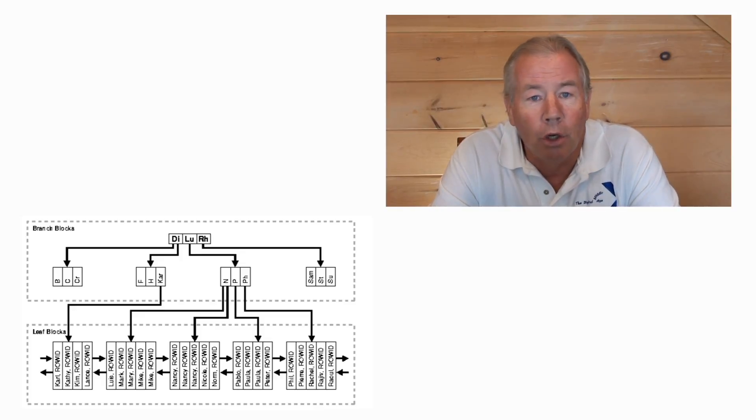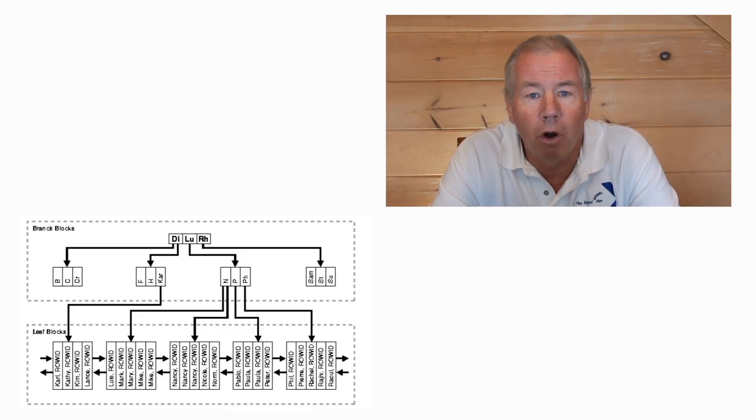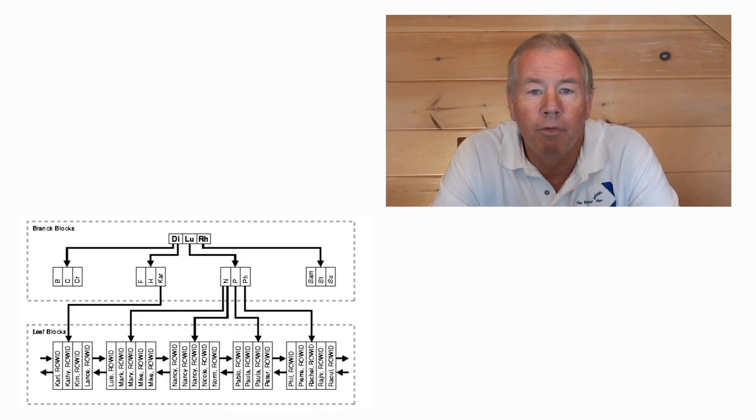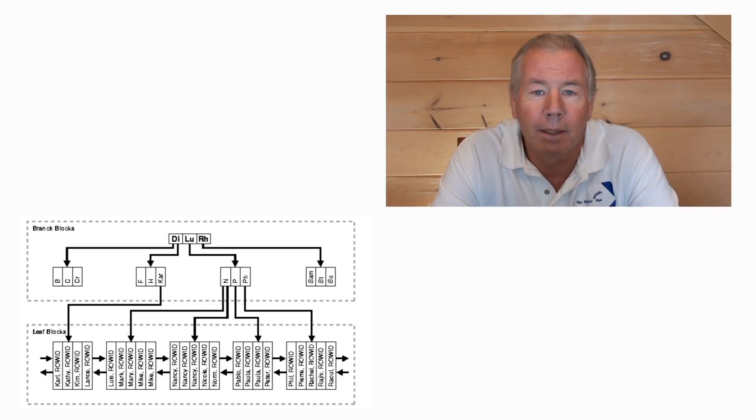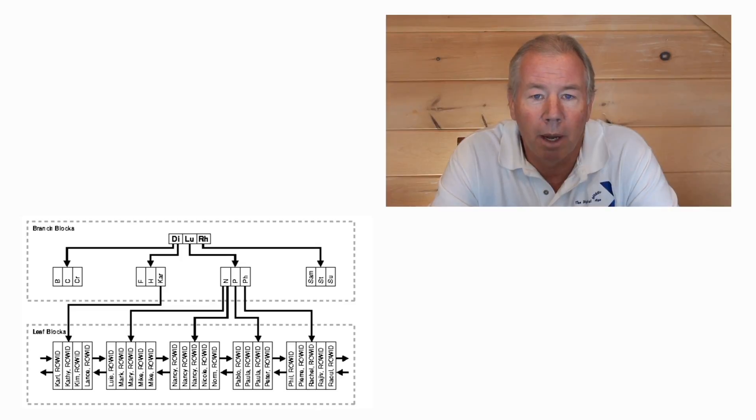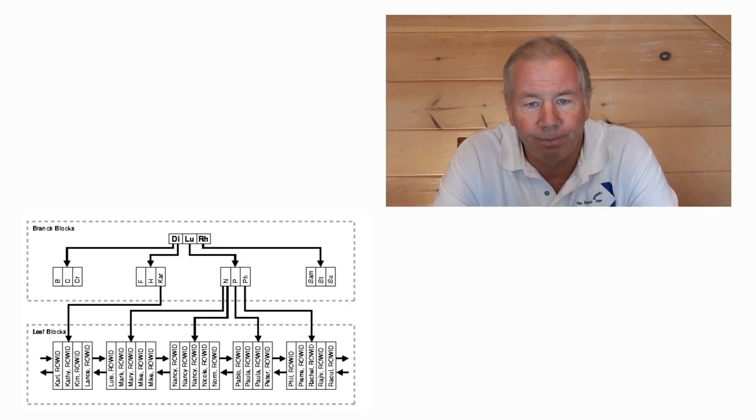Good news, by default, when you create a primary or a foreign key on a column or combinations of columns, Oracle automatically builds an index corresponding to those. Cool.